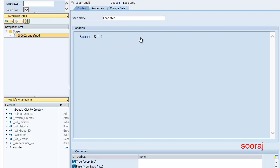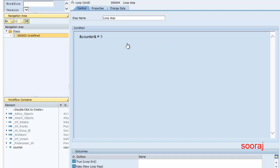This loop is similar to the loop statement in your ABAP program. It is going to continue till the condition is met.